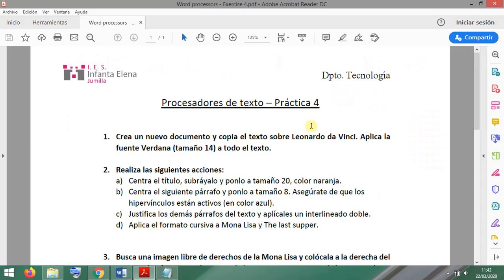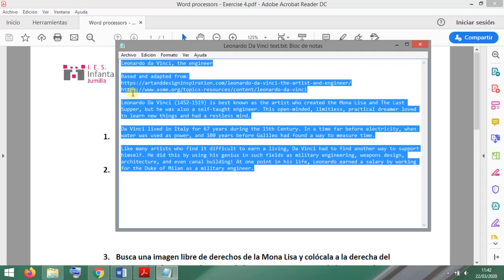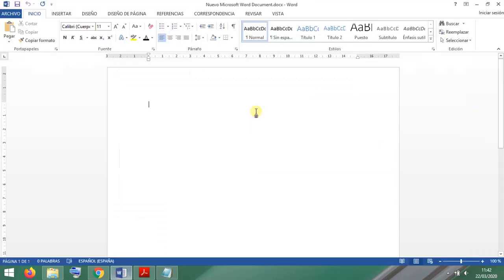Hello everyone, this is exercise number four on word processors. In this exercise we are going to copy this text about Leonardo da Vinci and apply the font Verdana at size 14 to everything. You will have this attached to your task, so I'm selecting everything, Control+C to copy.